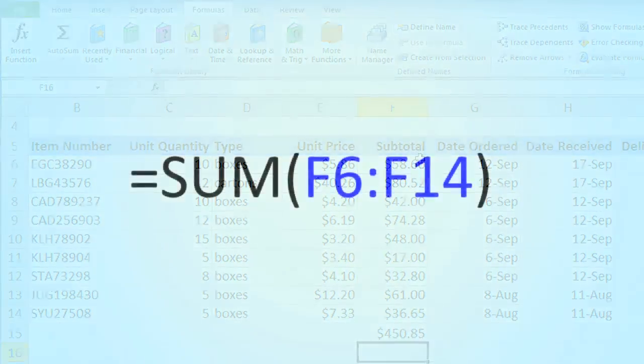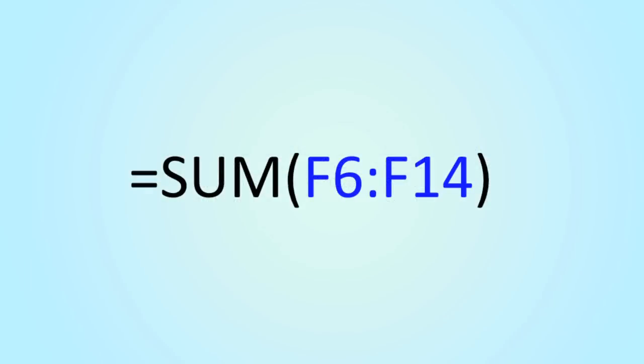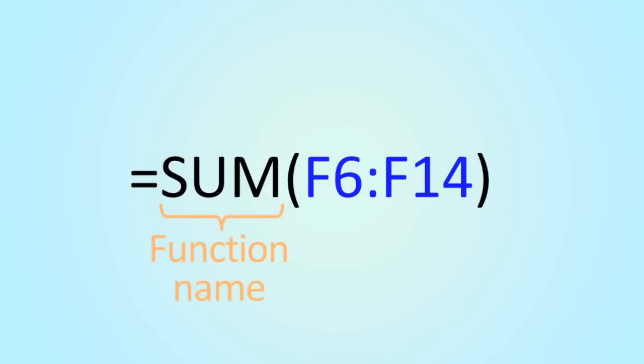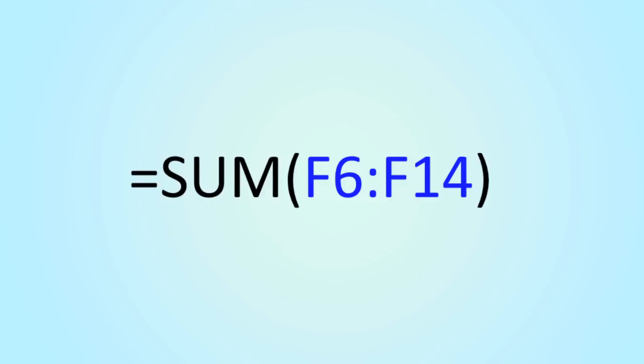Let's look at this function in a little bit more detail. Just like formulas, functions always start with the equals sign. But you might notice that there are no mathematical operators such as addition or subtraction like you would normally see in a formula. Instead, functions have a specific syntax that includes the name of the function, followed by one or more arguments in parentheses.